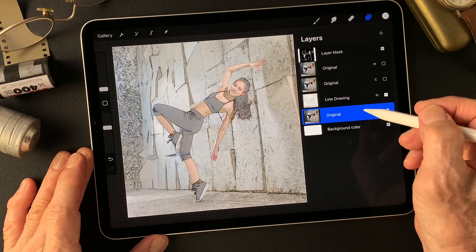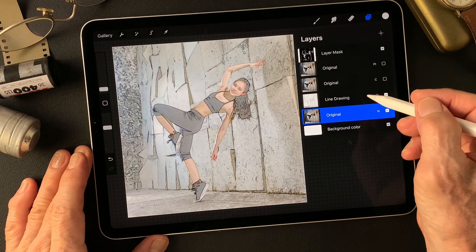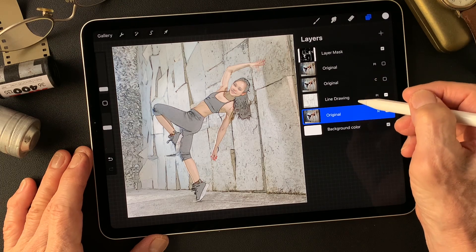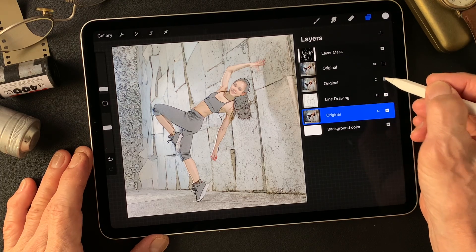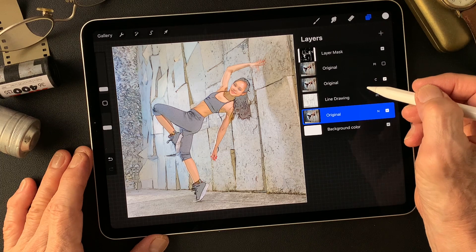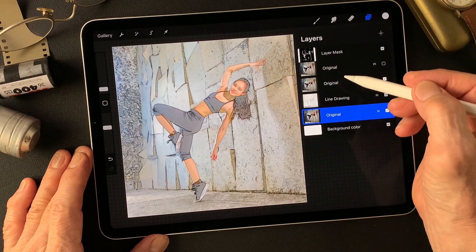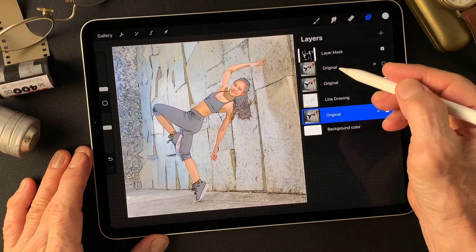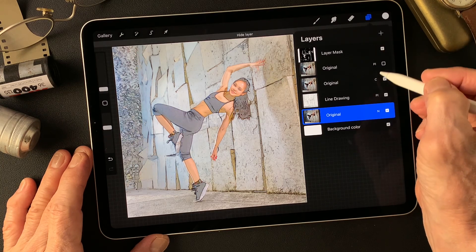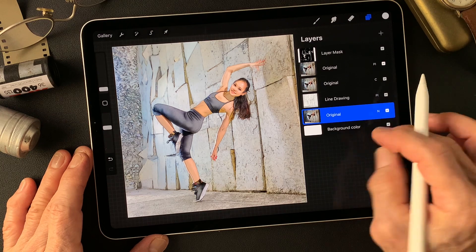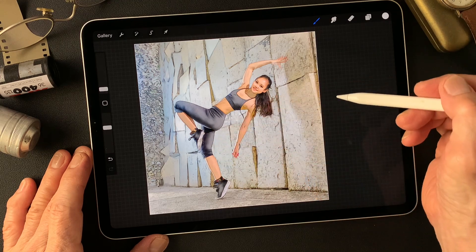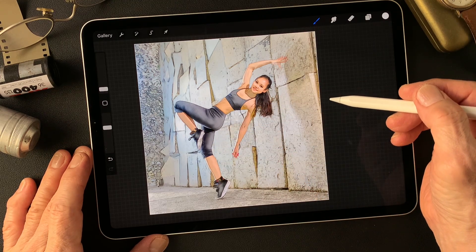I changed the blend mode to pin light to add a line drawing type effect, combined with a half-tone image to make an illustration-style image. Then I added the original image and changed the blend mode to color to add nice skin tone. Then I adjusted shadow density with a mask to create contrast in this image.